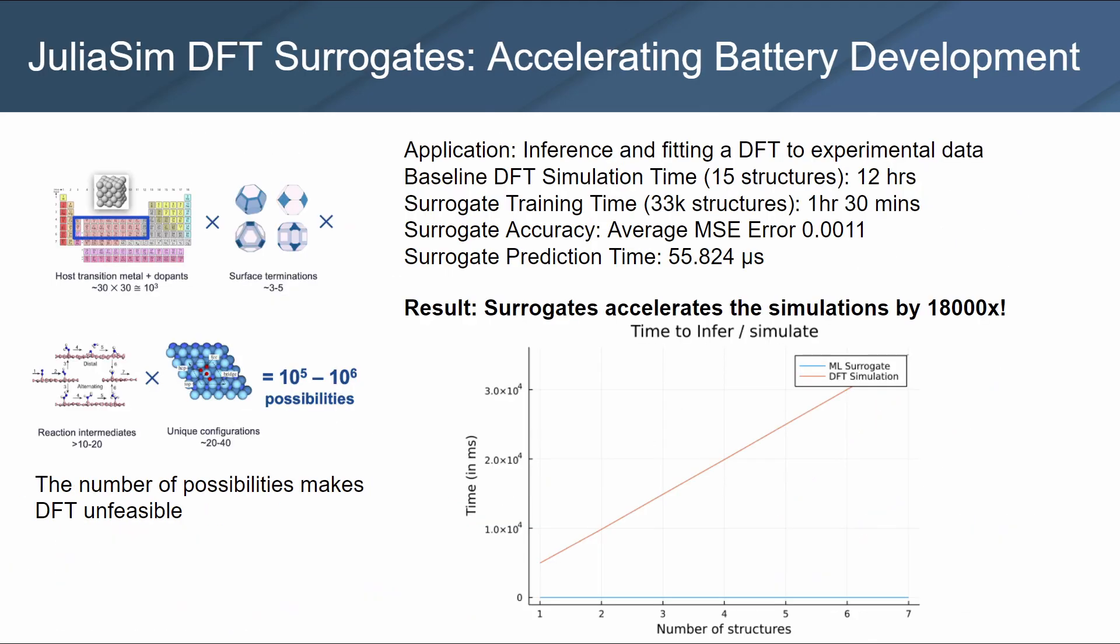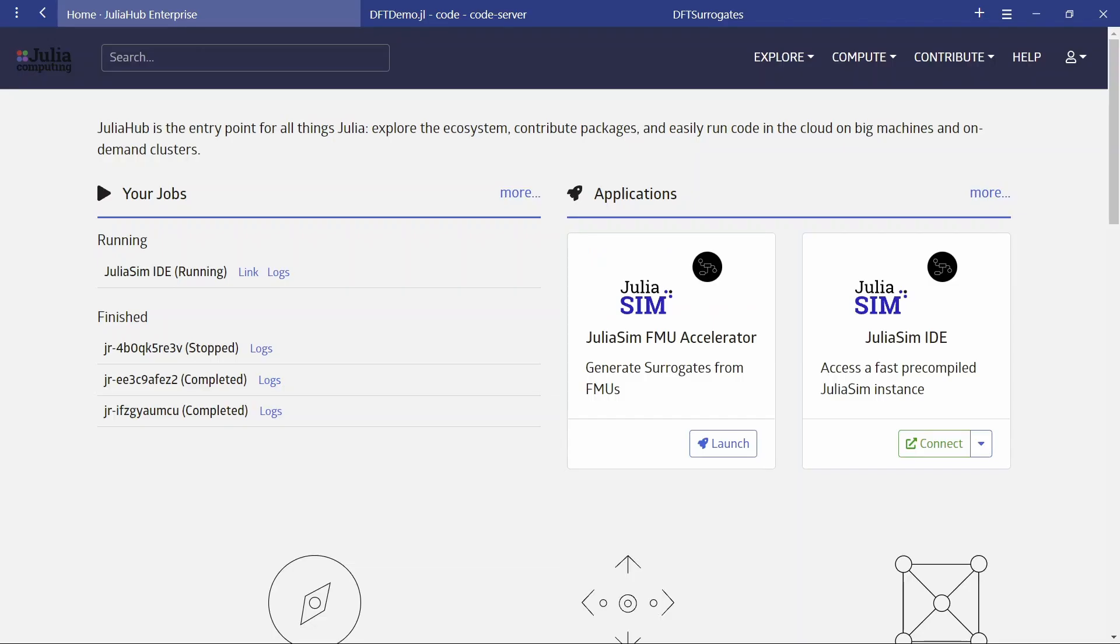JuliaSim DFT Surrogates has already successfully accelerated battery development. Here's an example where a baseline DFT simulation of 15 structures took 12 hours. It took 1 hour 30 minutes to train a surrogate. Mean square error was 0.001, and the surrogate prediction time was 55 microseconds.